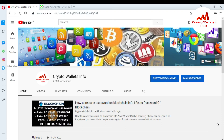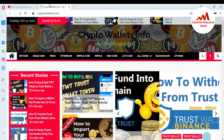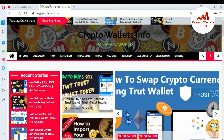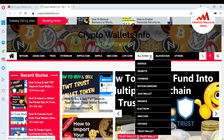Sometimes you may have imported your wallet with your private key and then lost that private key. You can get your private key back from your Trust Wallet. Please watch this video till the end. My channel name is Crypto Wallace Info — also press the bell icon. You can visit my website at cryptowallaceinfo.com where you can get information about Bitcoin, Dogecoin, Tron, Ripple, and many other coins.